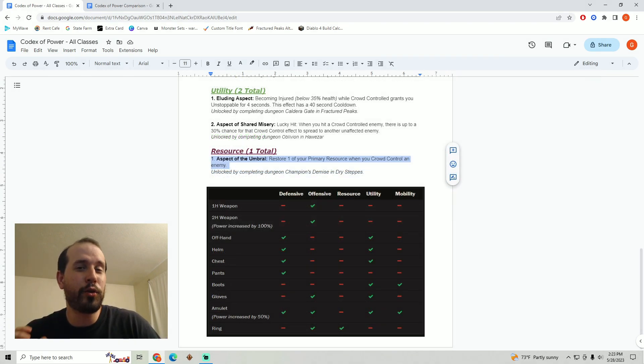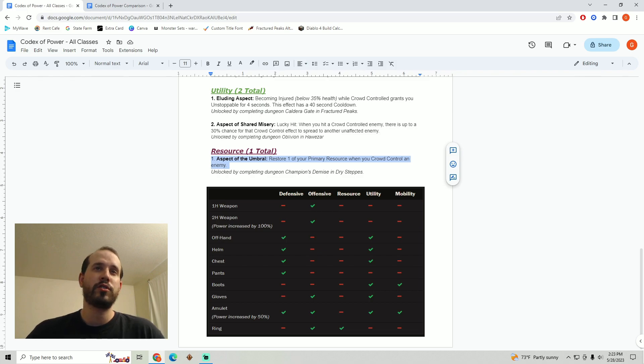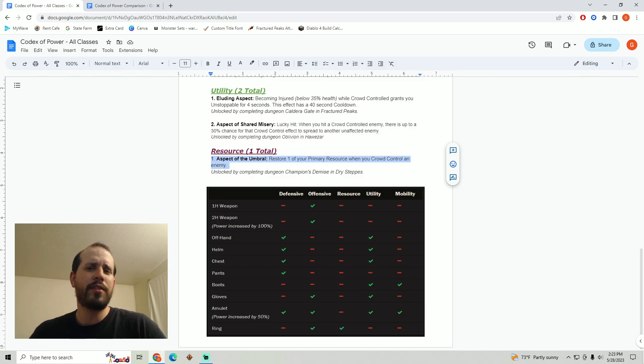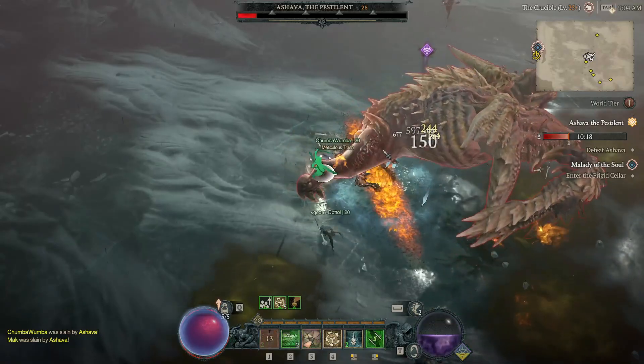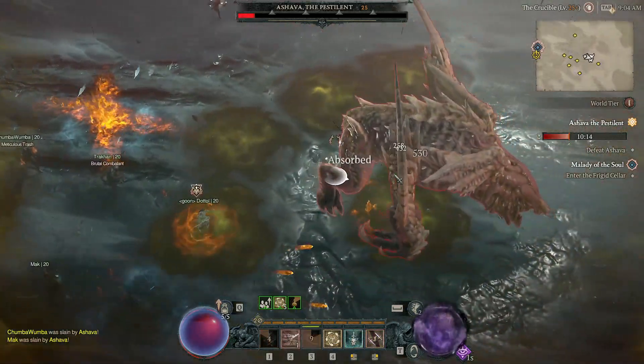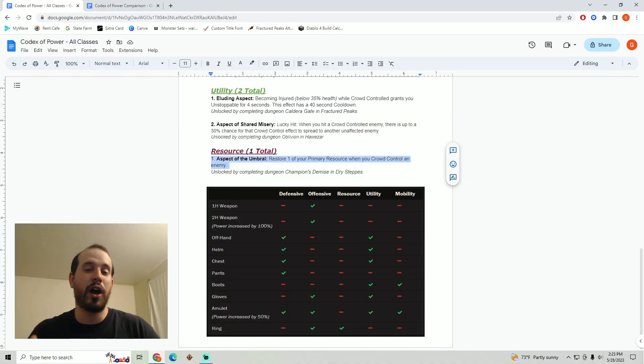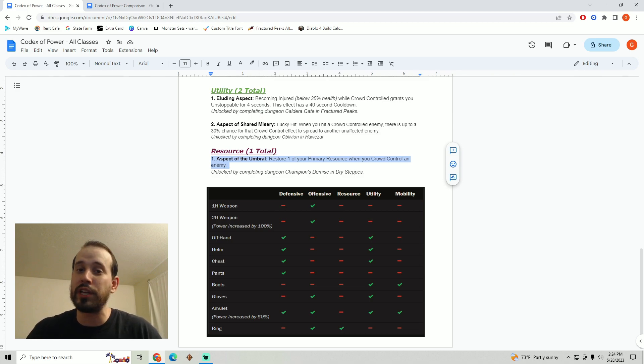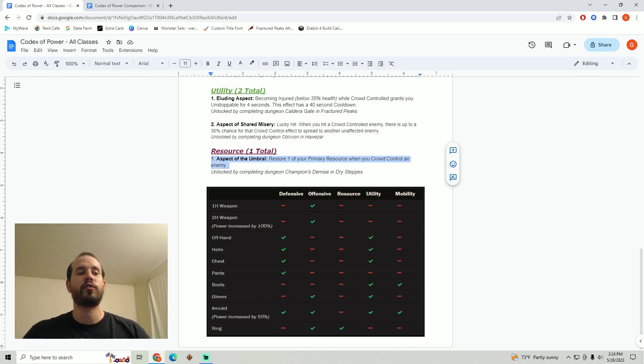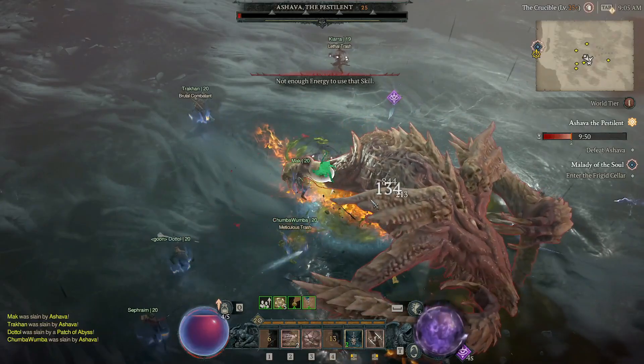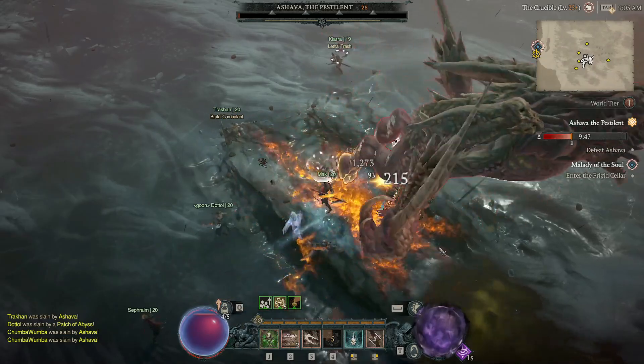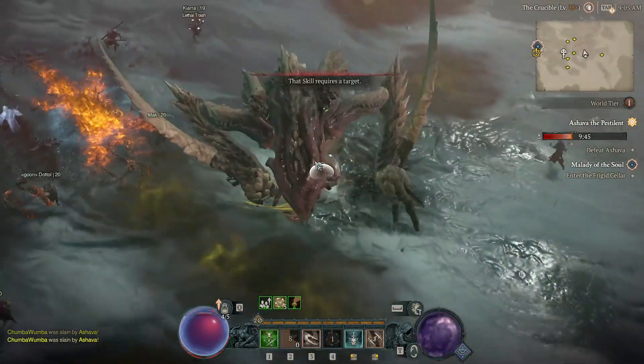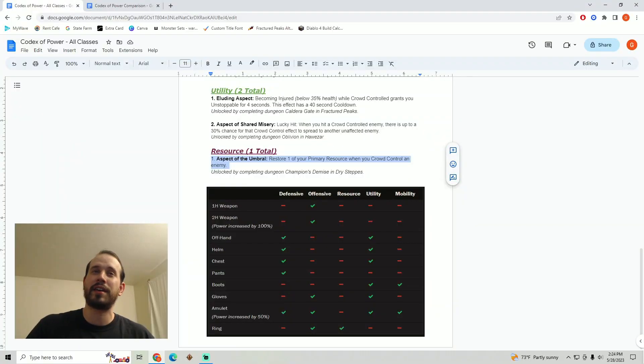Alright and for the resource aspect we've only got one in the codex of power, it is the aspect of the umbral. Restore one of your primary resource when you crowd control an enemy. I actually think this is pretty solid. One example of this that I think would do really well is as a sorcerer running in you're using frost nova. There's already an ability that you can spec into with frost nova that's going to give you mana back for each enemy you hit. If you stack that on top of this you're going to be able to gain a huge amount of mana back really quickly and crowd control enemies at the same time preparing you for a huge burst setup. In general there's just a lot of abilities in this game that can crowd control large areas of monsters really quickly and I think that this can absolutely help to keep up our resource for just about any class that's using some form of crowd control that has an area of effect. I'm pretty excited to see what people do with this aspect because I definitely think it is going to be used by several classes.